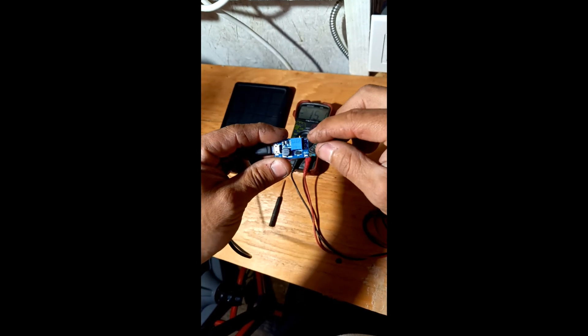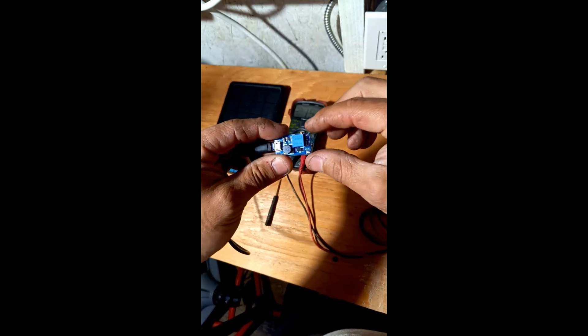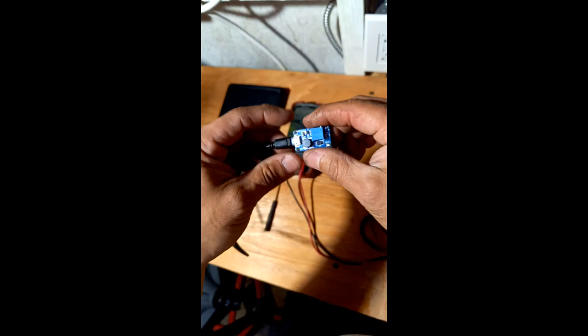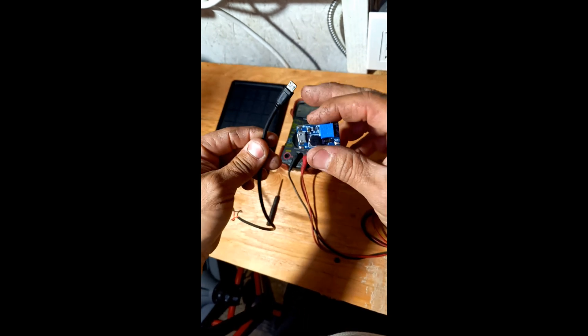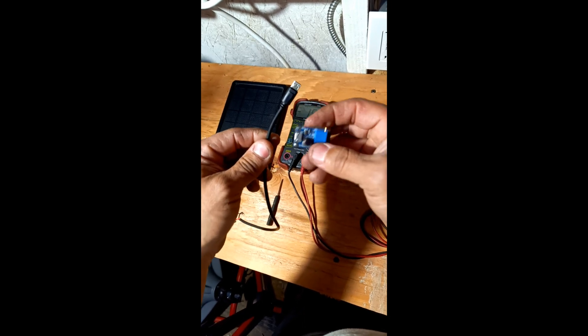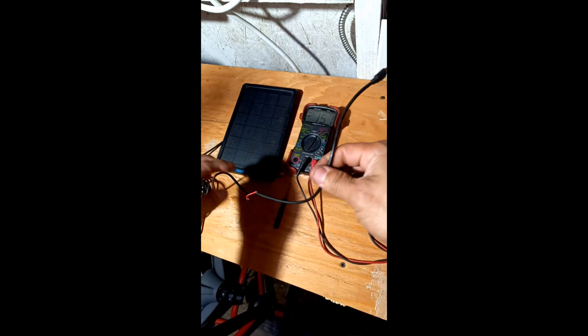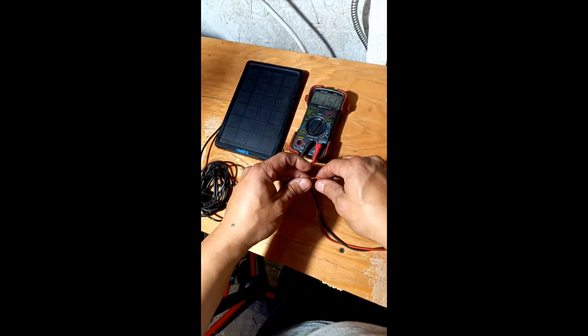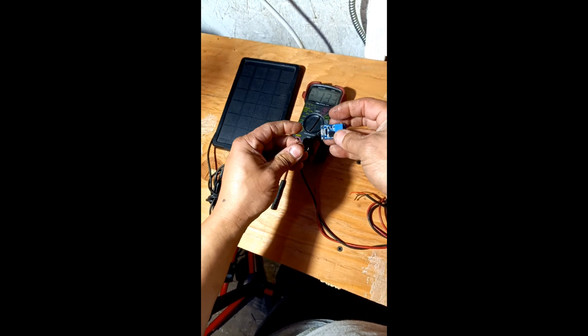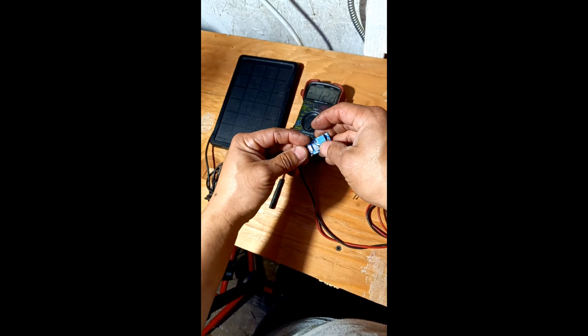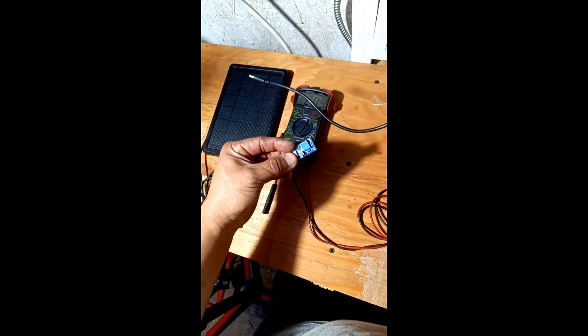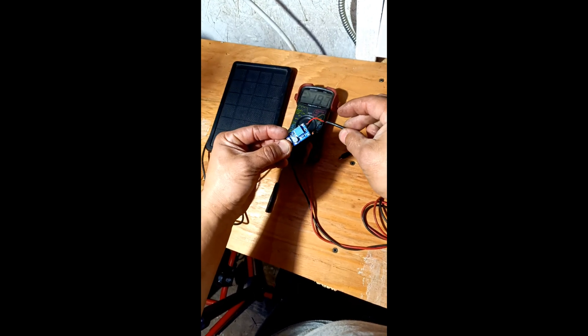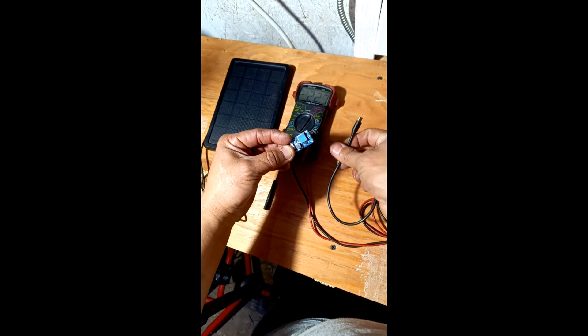Then you have to solder the other end here that goes to the doorbell. The reason I cut it is because the one that comes with the solar panel you could use it on this side. You could cut it, solder it here, and then the other end solder it here. You could plug it to the doorbell.